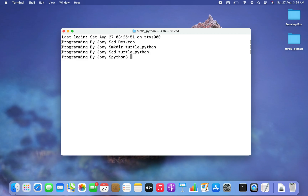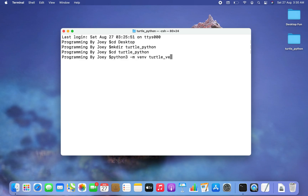If you don't have Python 3 installed, you can watch the linked video to install it on your Mac. After 'python3', type '-m venv' — 'venv' stands for virtual environment — and then give the name of the virtual environment. I choose the name 'turtle_vv'. I hit Enter, and there you go — the virtual environment is successfully created.